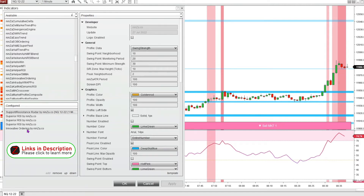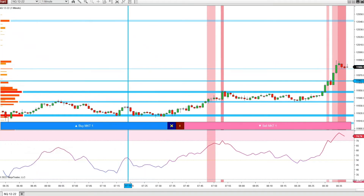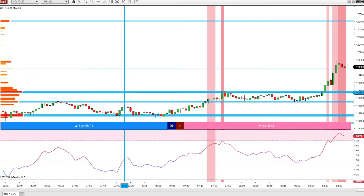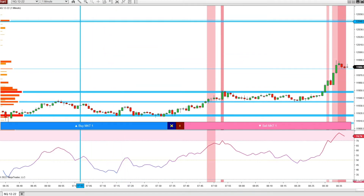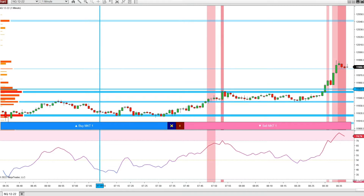I also wanted to show you the Innovative Ordering indicator for NINSA. It has options for market orders, limit orders, and all kinds of different things. I've got it set to a bare-bones setting with just a buy button, a sell button, and a close button, but you can change the width, height, colors, and font. I also have the NINSA Support Resistance Radar indicator loaded, which gives us these blue support and resistance lines.